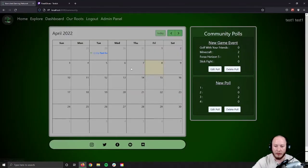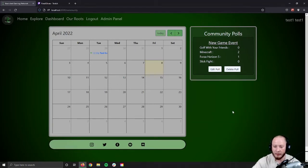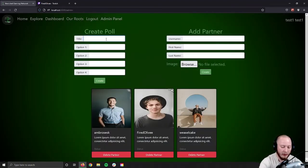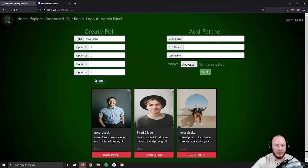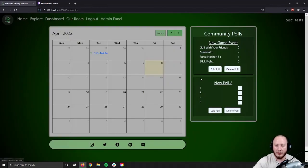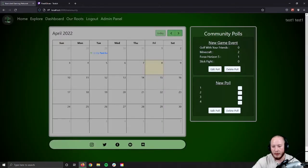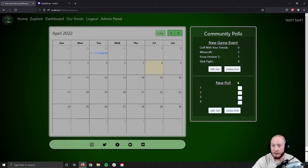From there, we hop to Community. Here we can see that we can now edit polls and delete polls. If we wanted to get rid of a poll, we simply click delete. Then we hop back to the admin panel and create a new one — give it a couple options and create it. Back on the dashboard we have a new poll. If we didn't want it called 'new poll 2,' we just change it, update the title, and now it's 'new poll.' We can vote on it, edit it, or delete it.